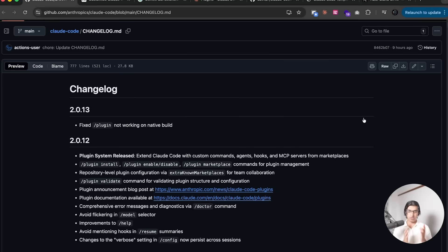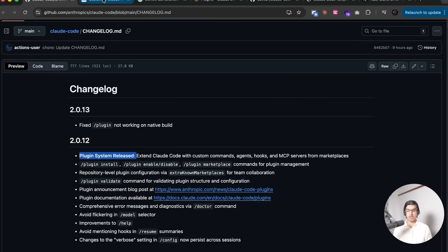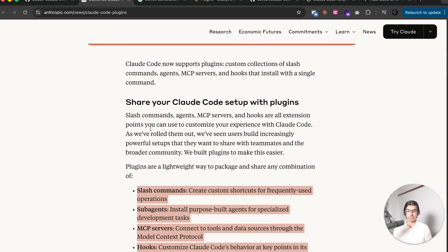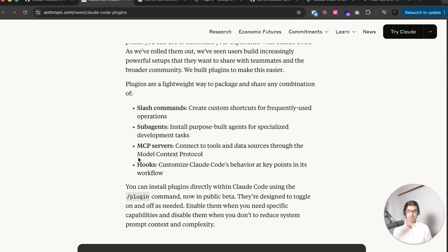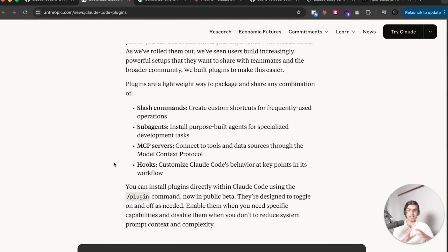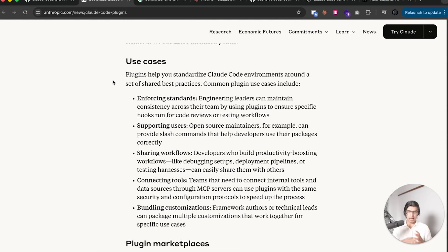We'll be going over all the brand new Cloud Code features and updates from the last week. Firstly, we have a brand new plugin system. Plugins are basically a way of combining slash commands, sub-agents, MCP servers, and hooks, which are all existing features within Cloud Code, together into a nicer package.